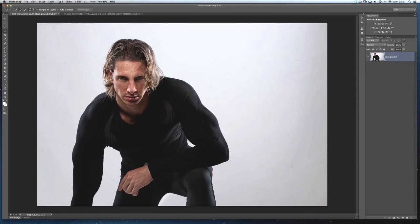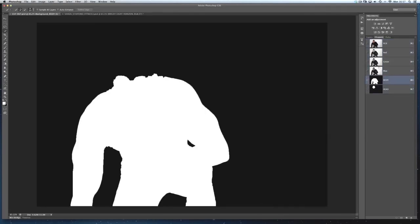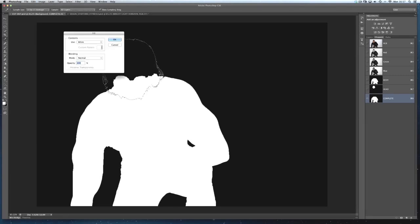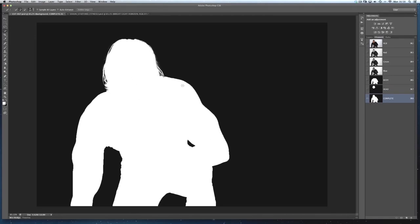Now I need to combine the two selections. I'll head over to the Channels panel where I can see both saved selections as alpha channels. I'll duplicate the body channel by dragging it down to create a new channel, double-click it and rename it 'complete' — because this will be the complete cutout. With that channel active, I hold Command/Control and click the head channel thumbnail to load that selection, then go to Edit, Fill, and fill with white so it becomes one complete cutout.